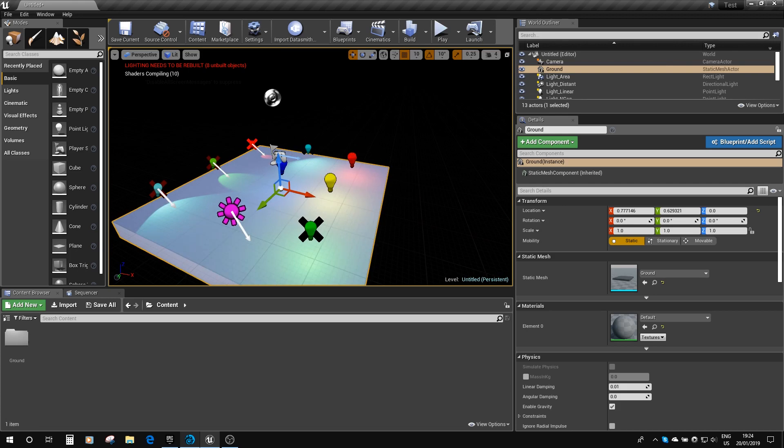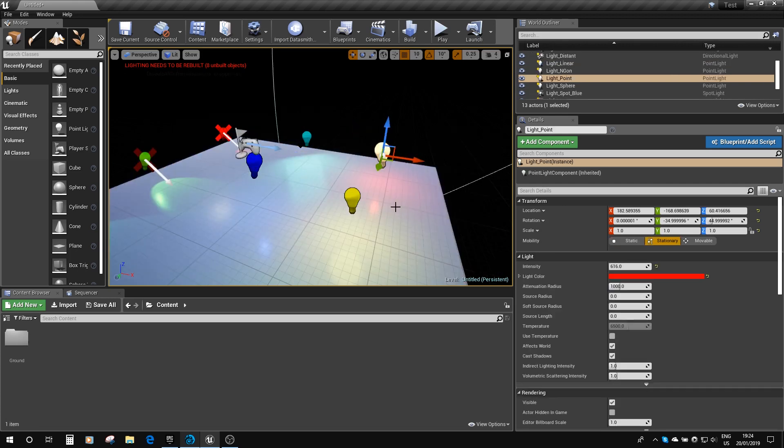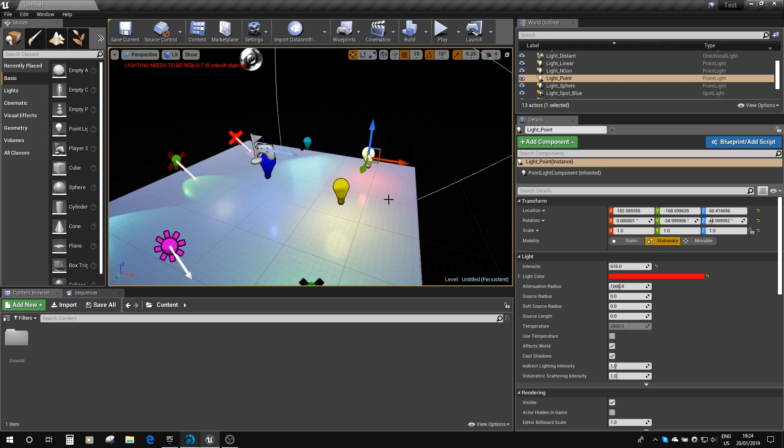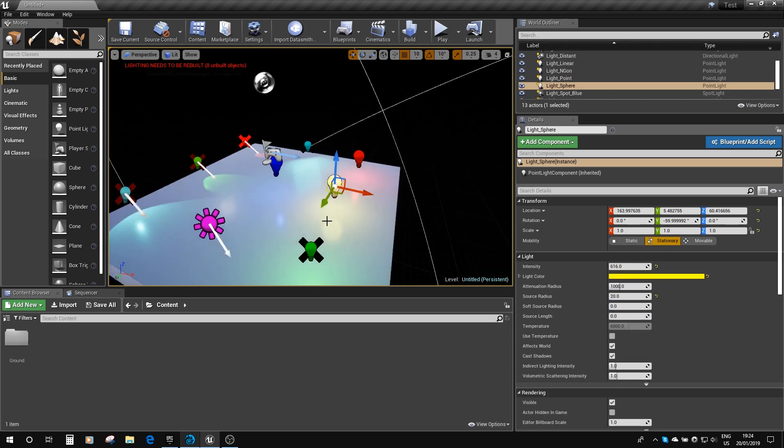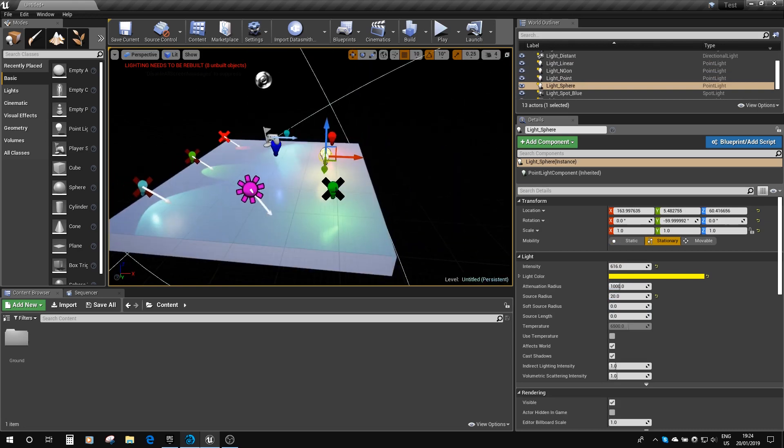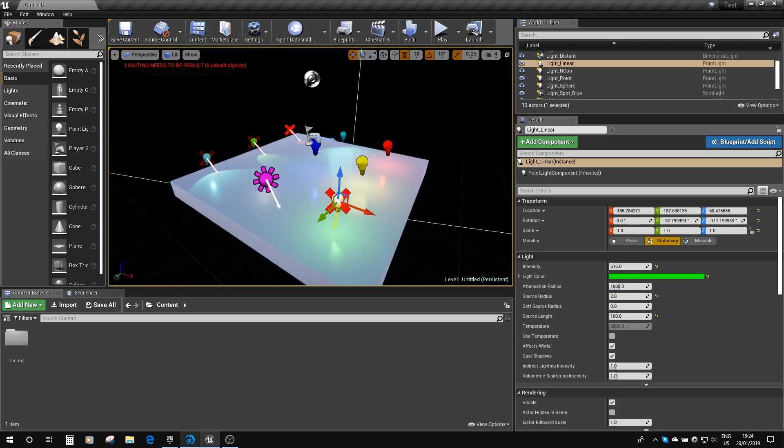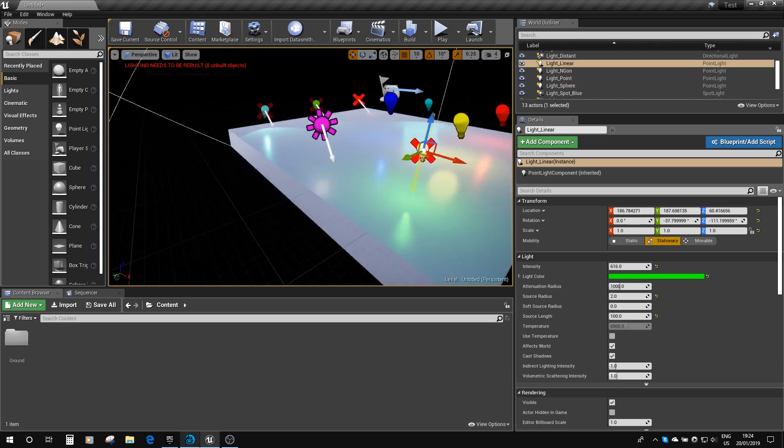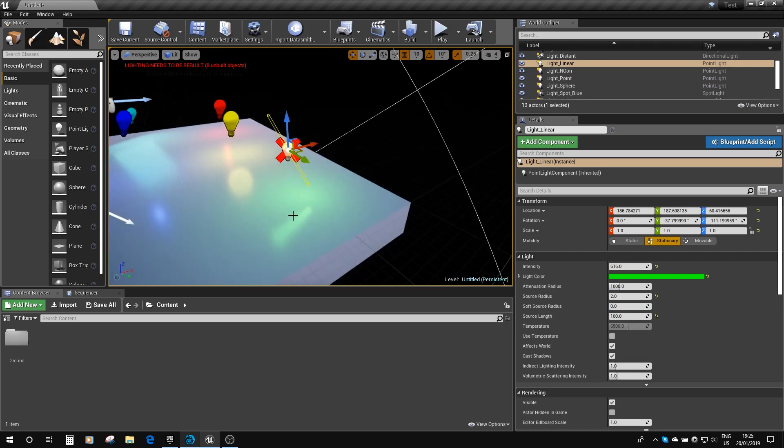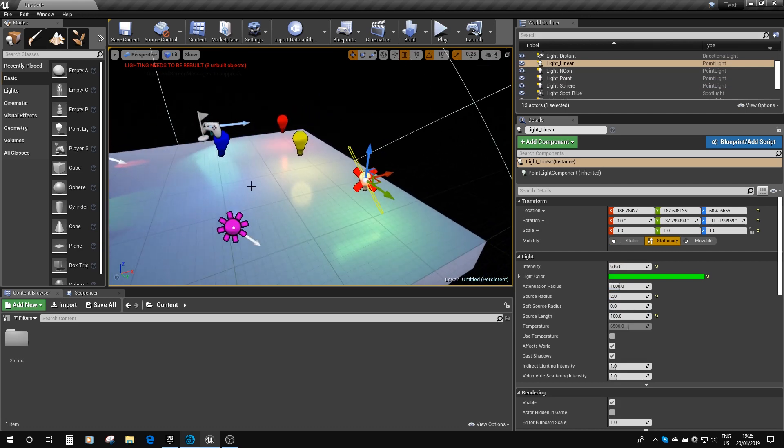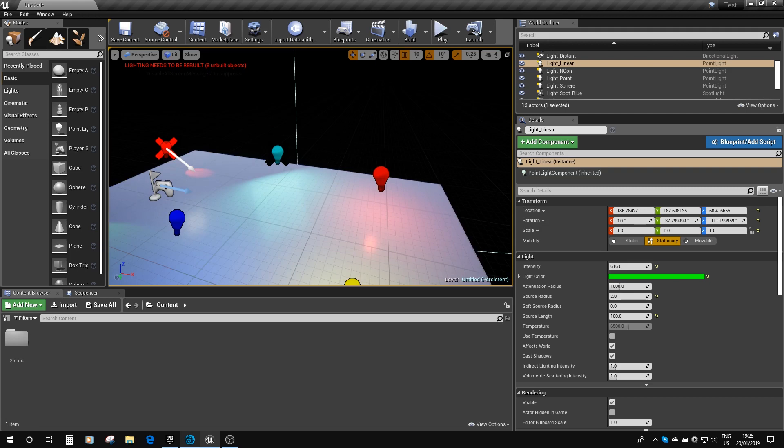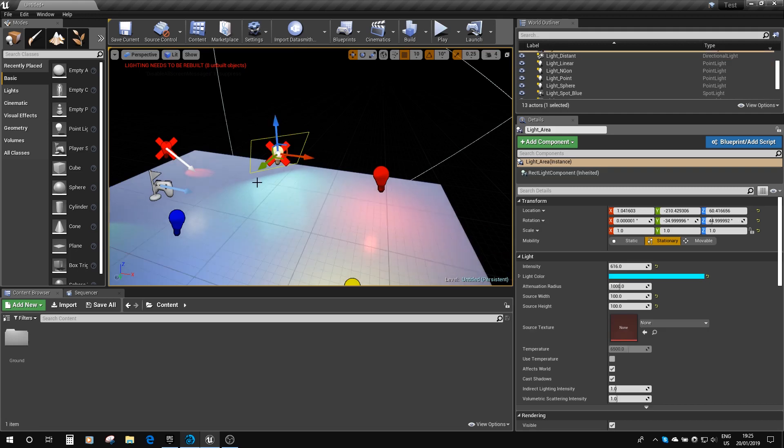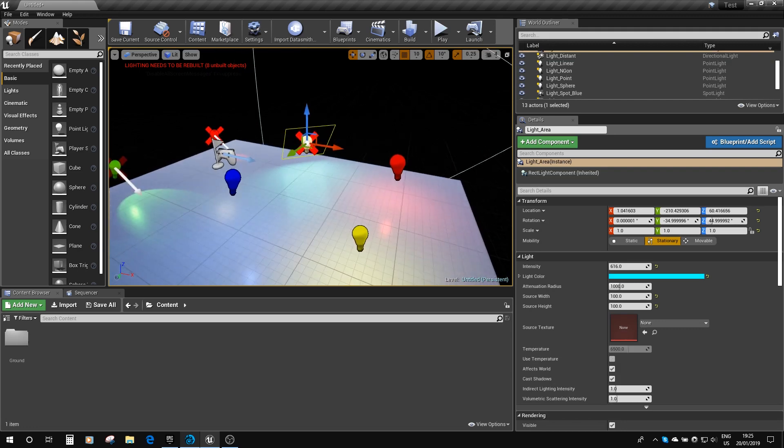We have our point light, you can see in the reflection in the plane there, it looks like a point light. We've got this one which looks like a sphere light. We've got this one, this looks like our linear light, you can see there it's got the correct shape. Over here, we've got our area light, and again, you can see it's got the reflection correct in the surface of the plane.